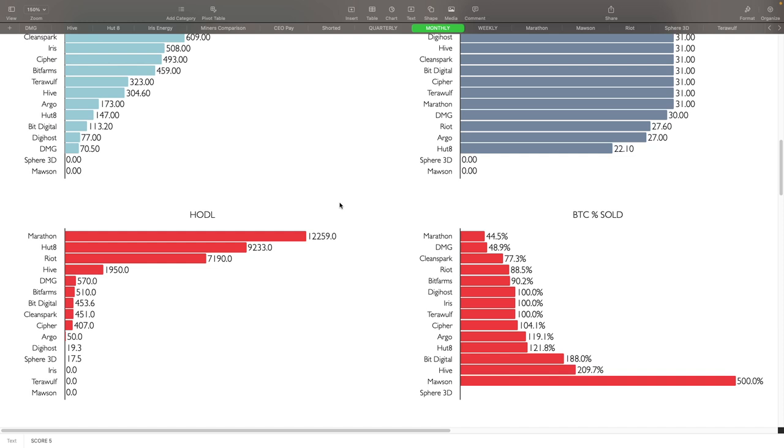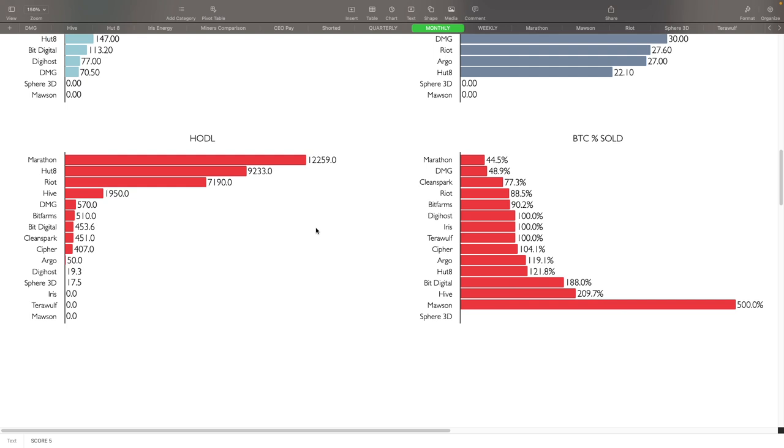BTC percentage sold, based on how much they mined what percentage do they actually sell: Marathon came in number one with 44.5% being only sold, DMG with 48.9%, Clean Spark with 77.3%, Riot with 88.5%, Bit Farms with 90.2%. Then we got Digihost, Iris, Terawulf and Cypher, or Terawulf selling 100% of what they mined. Cypher actually sold more than what they mined, they sold 104%, Argo 119%, Hut 8 at 121%, Bit Digital 188%, and Hive sold 209% of what they actually mined. So they sold more than they mined, the ones that are over 100%. Mawson and Sphere didn't report so those are way up there in scores.